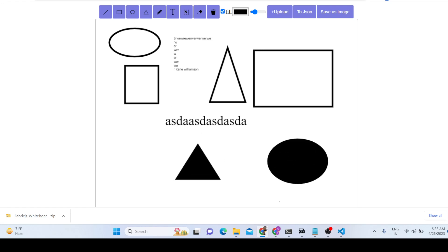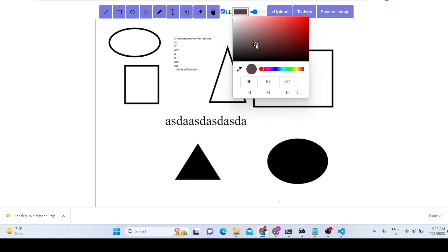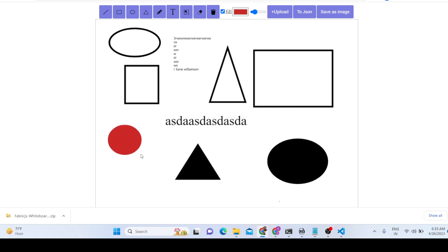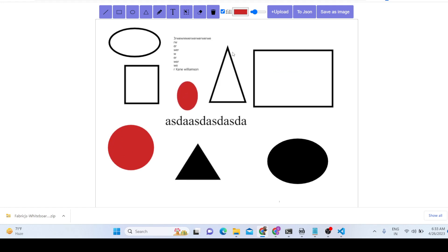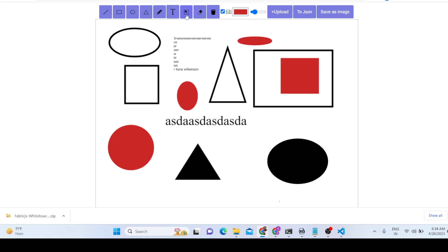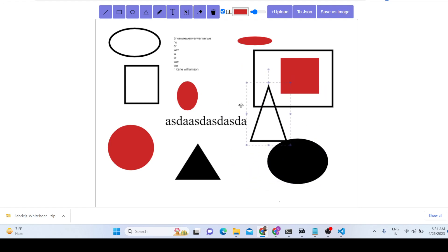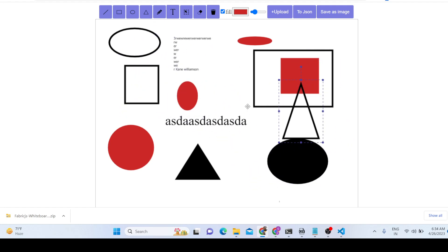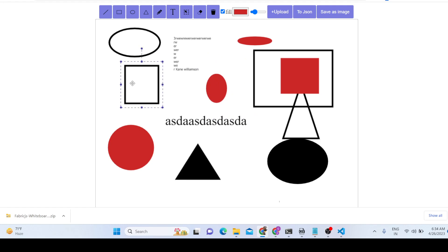You can see that we can change the color as well using this color picker, which is really great. This PDF editor allows you to basically edit your PDF documents — you can add as many shapes as you want. We also have this element selector; we can select any sort of element and move it inside the document.